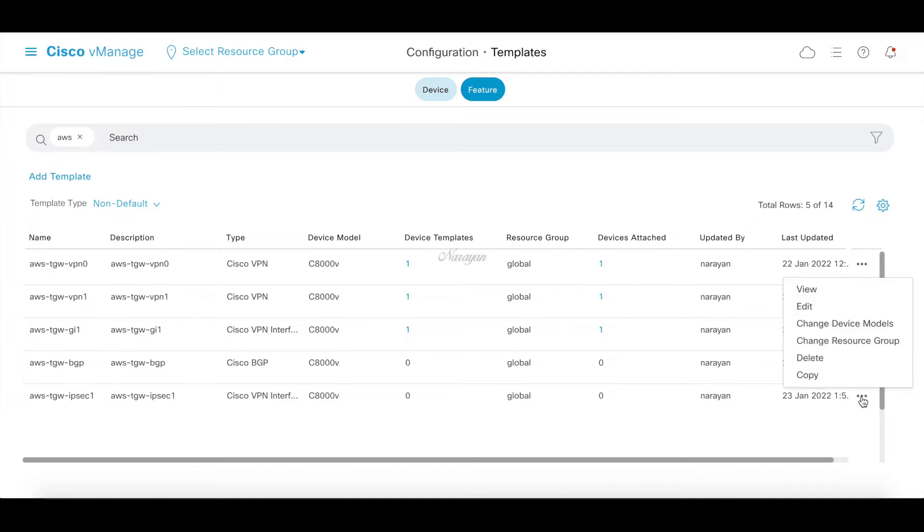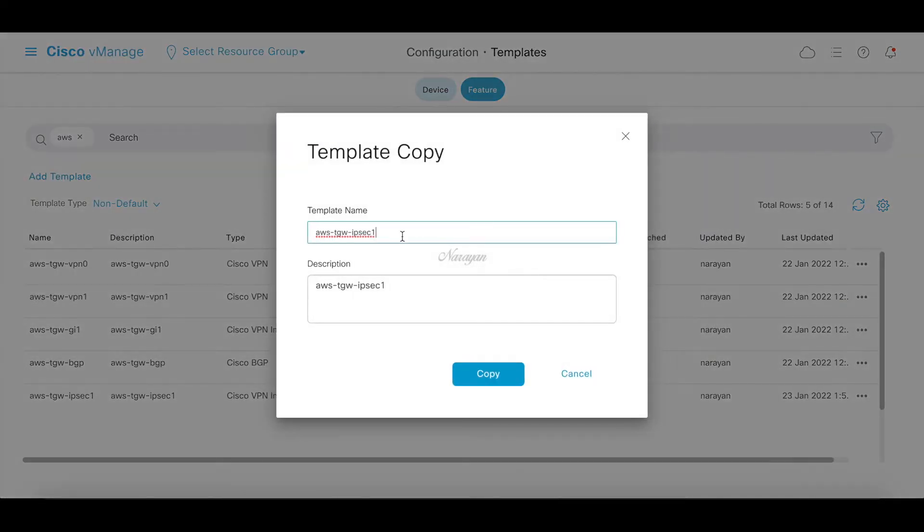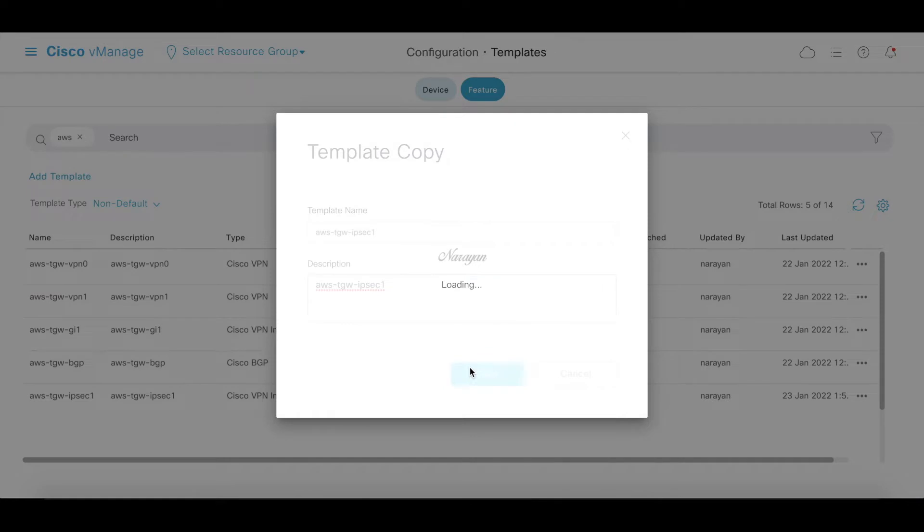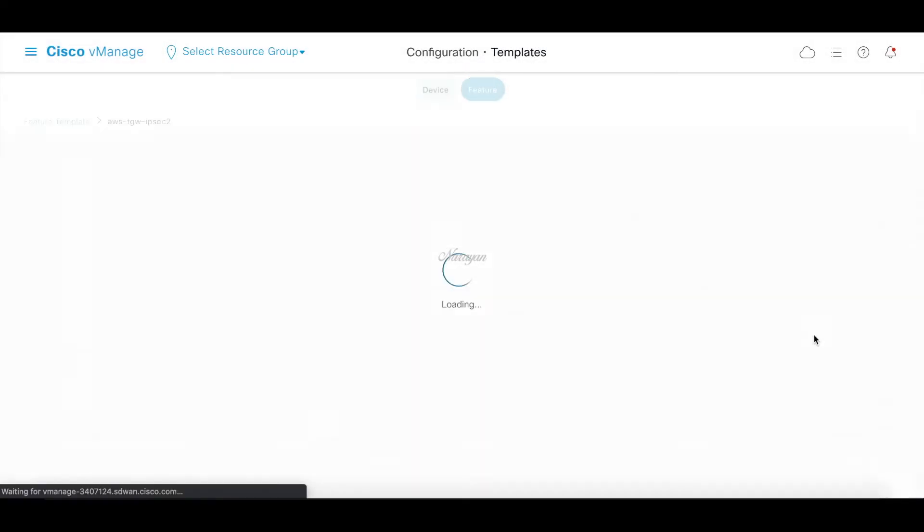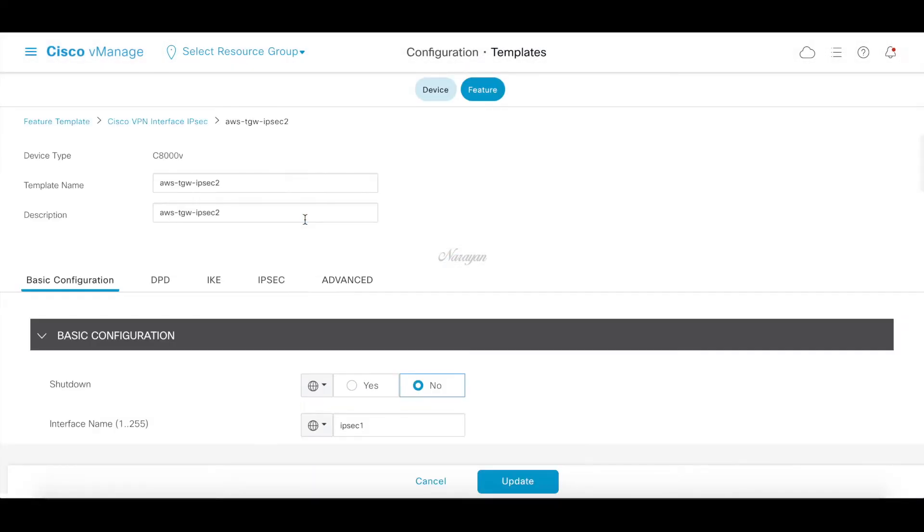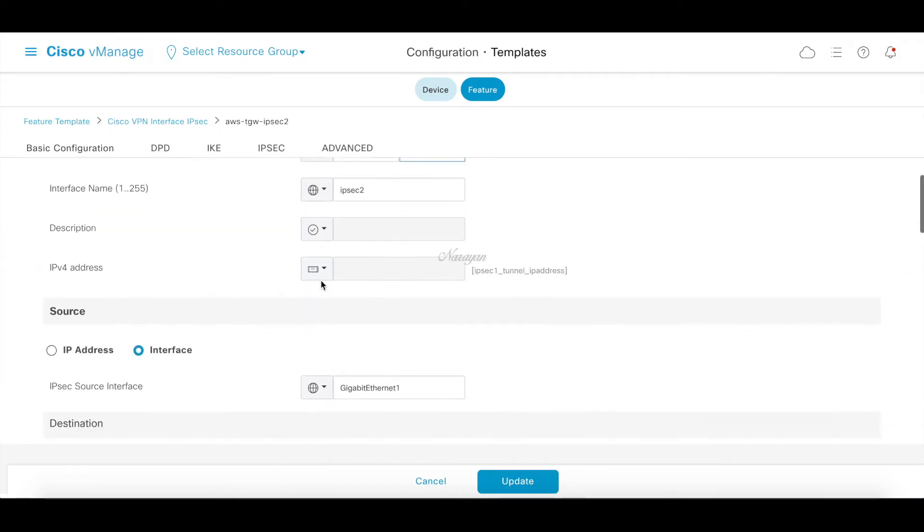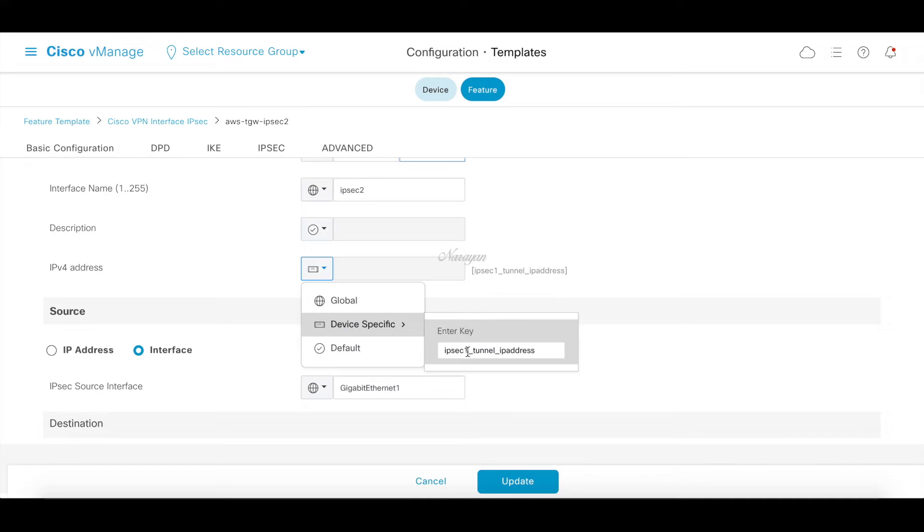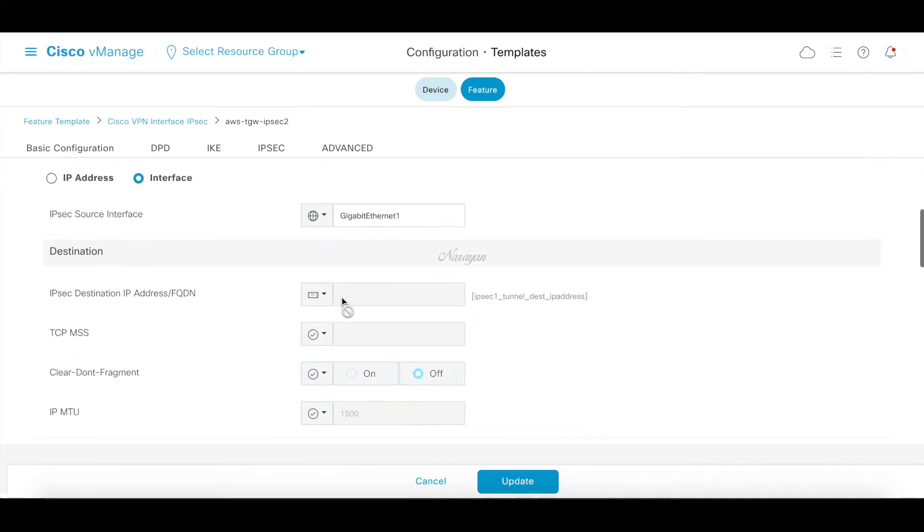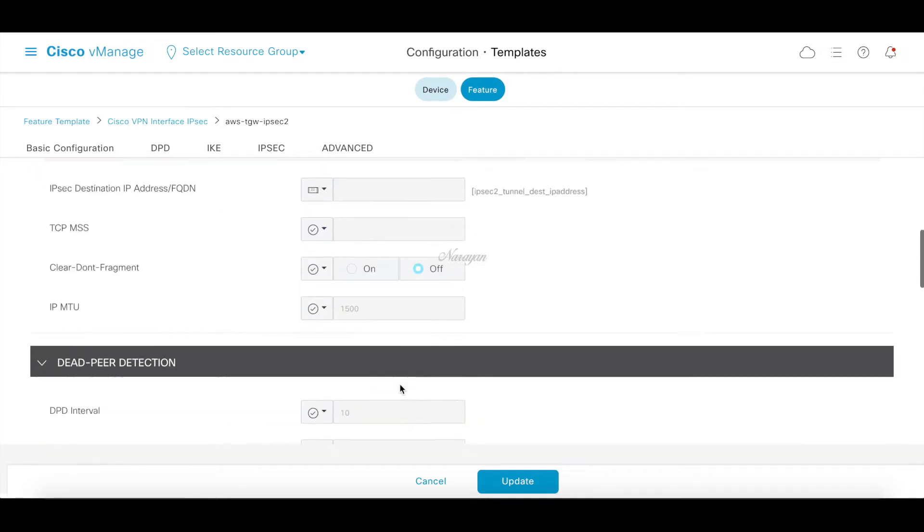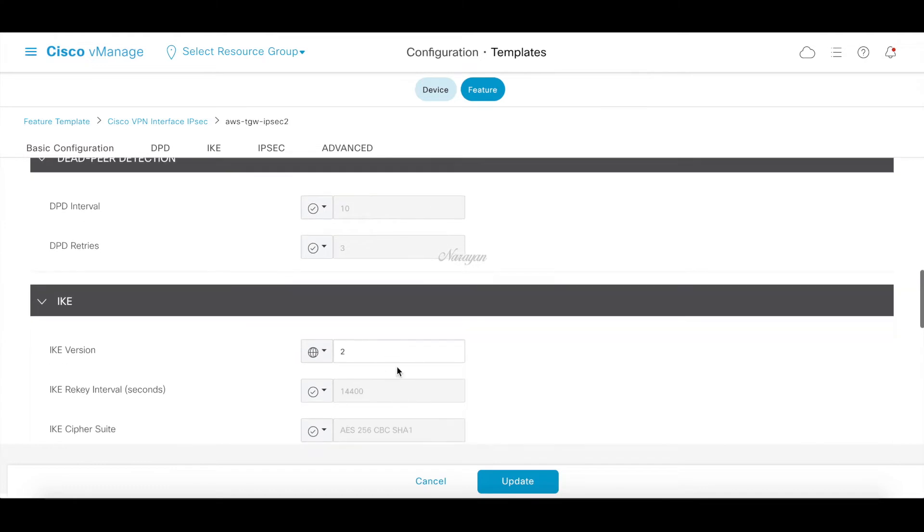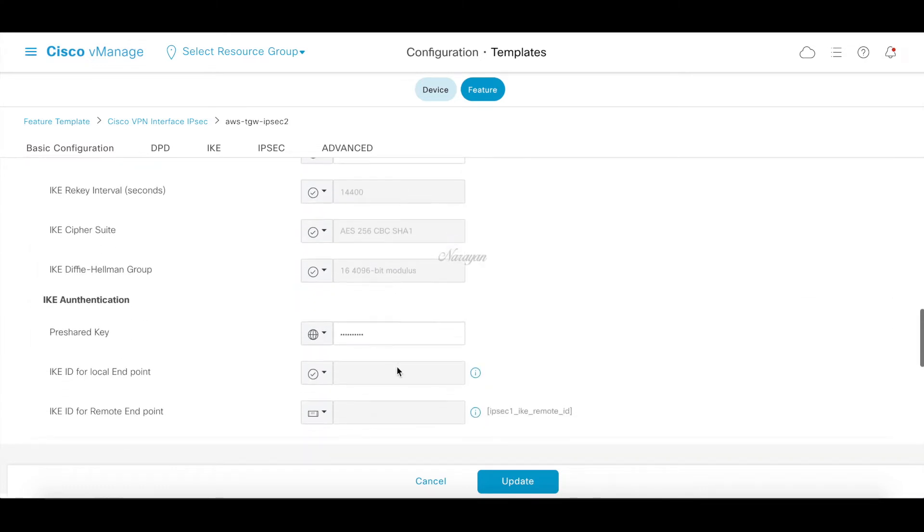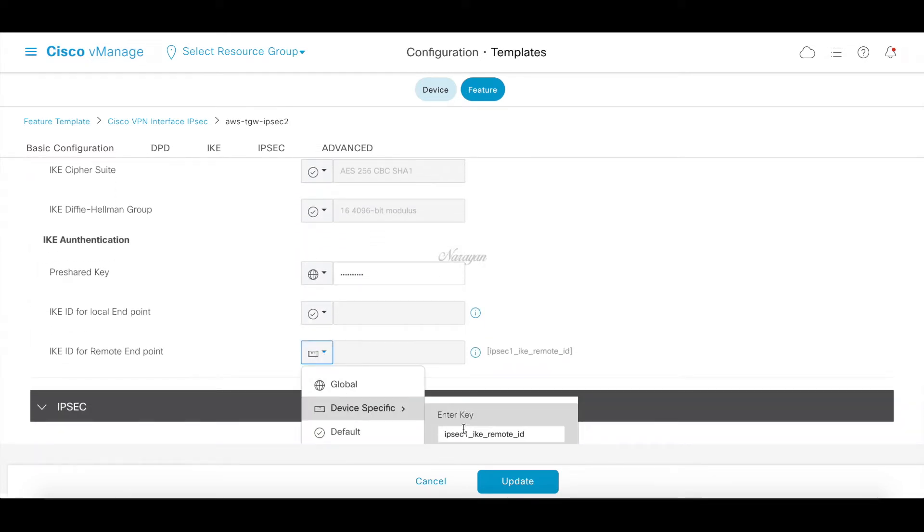Let's copy this template for IPsec 2 for the second tunnel. Let's edit it and just change the names. This name is IPsec 2. Still Gigabit Ethernet 1, make it tunnel 2. Tunnel 2 and the remote IKE endpoint is again tunnel 2.